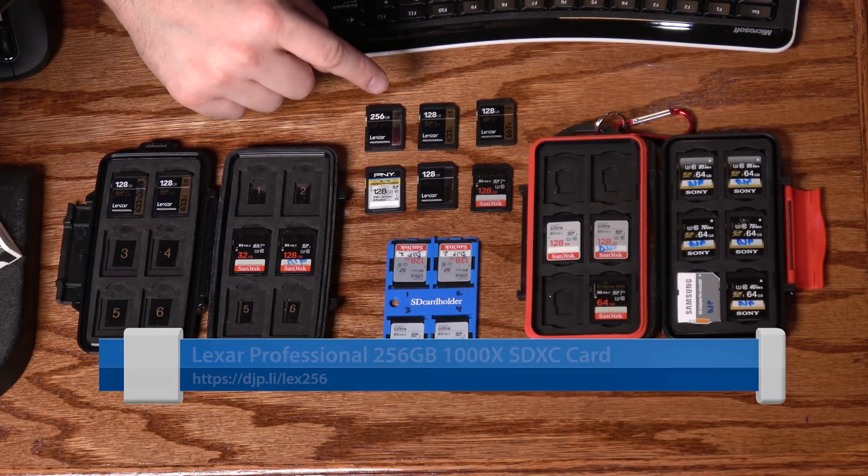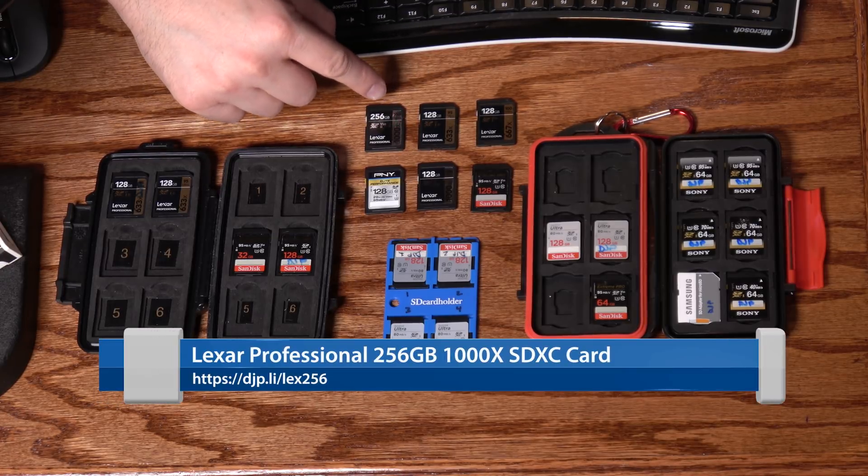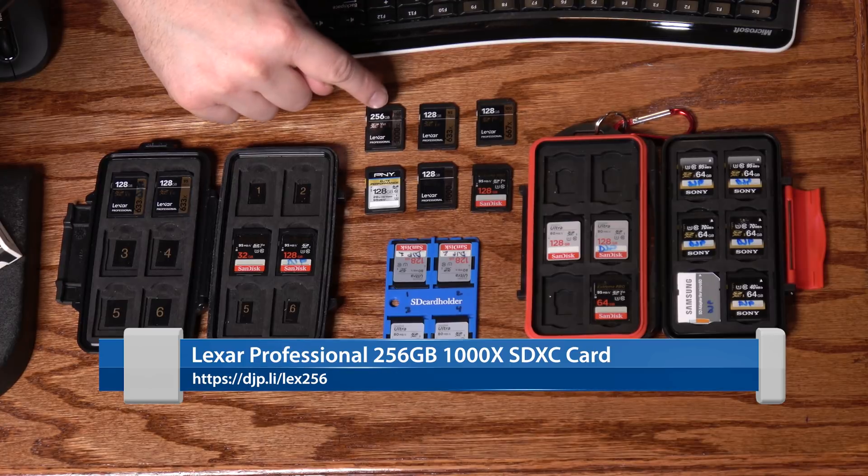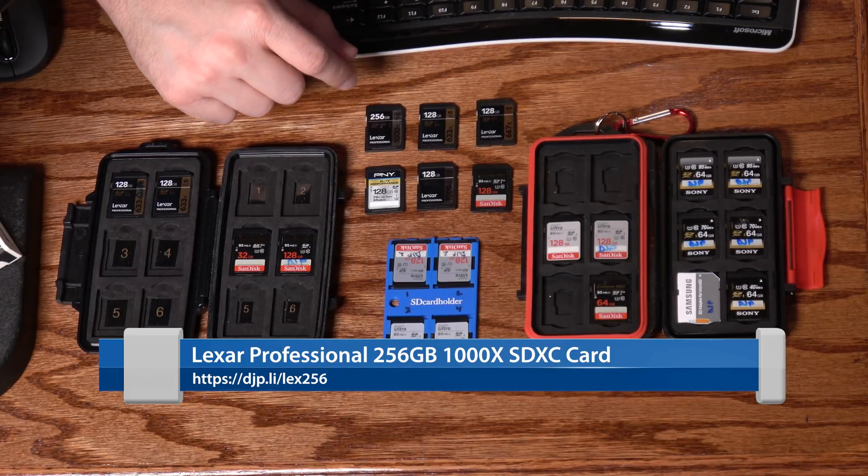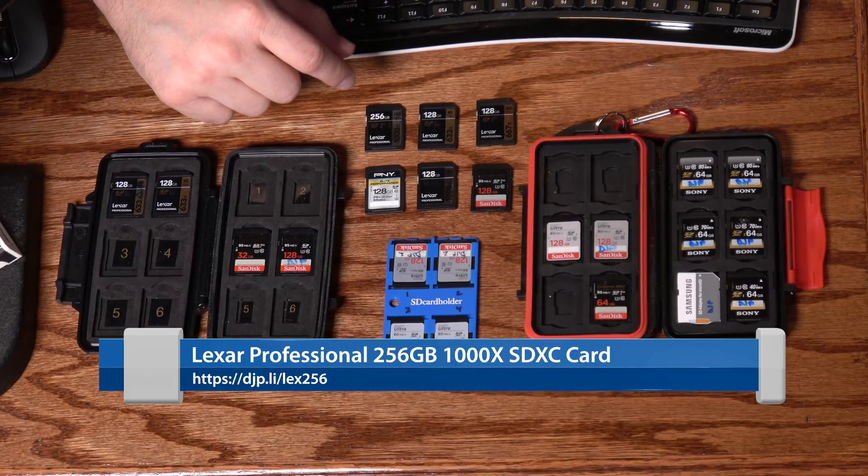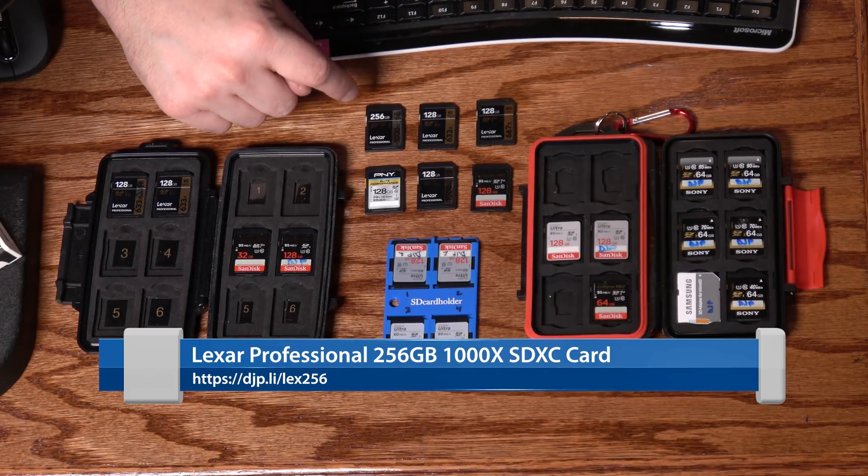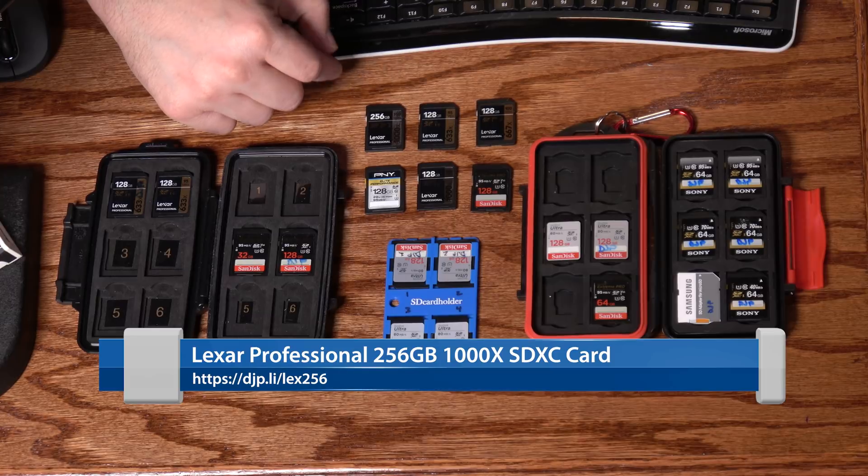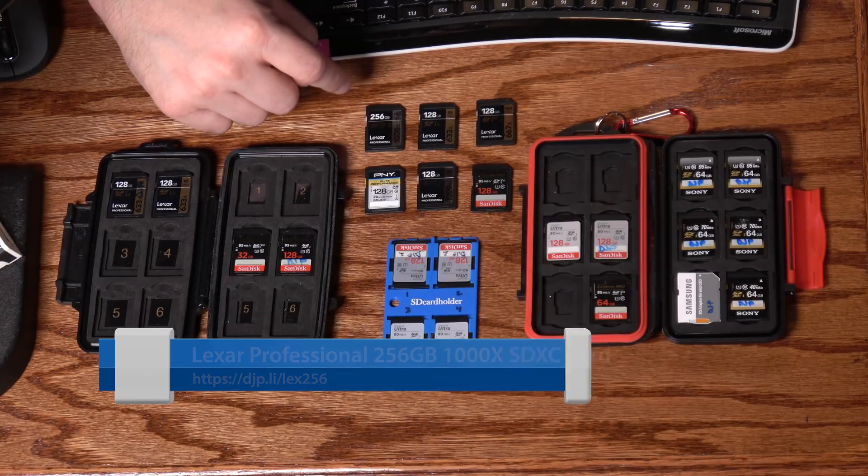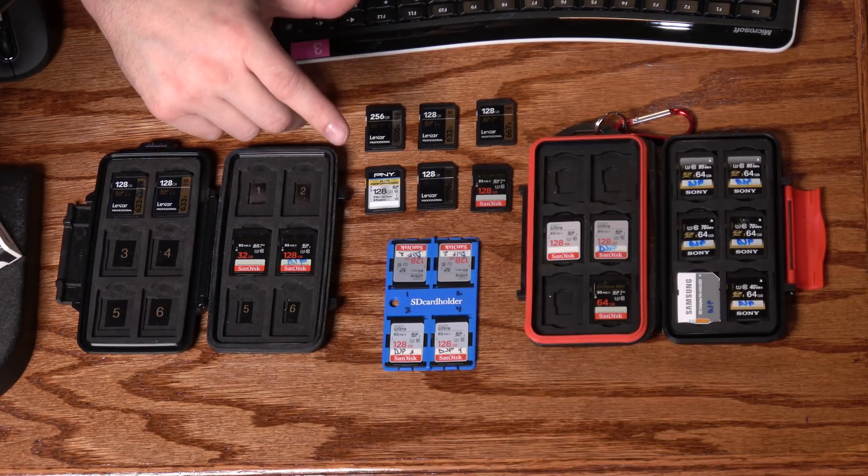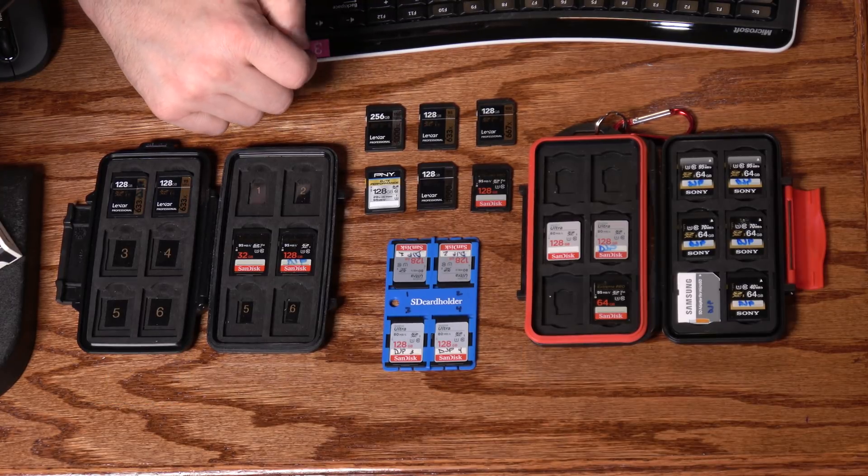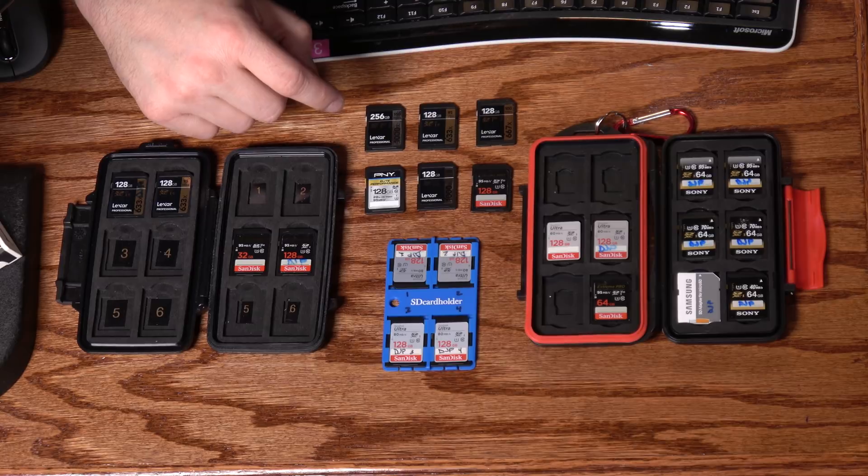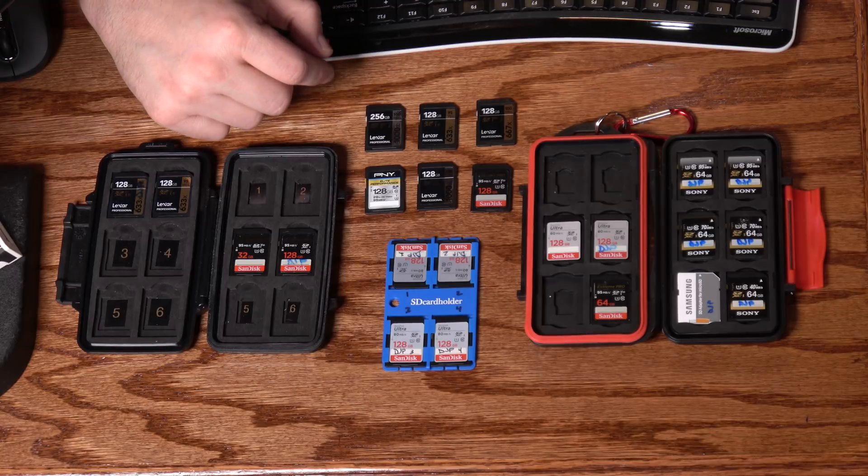It's rated 150 megabytes per second. Keep in mind that these speed ratings are only rating the read speeds. They're not rating the write speeds. Until you get into the really high-end cards, most manufacturers don't advertise those numbers.